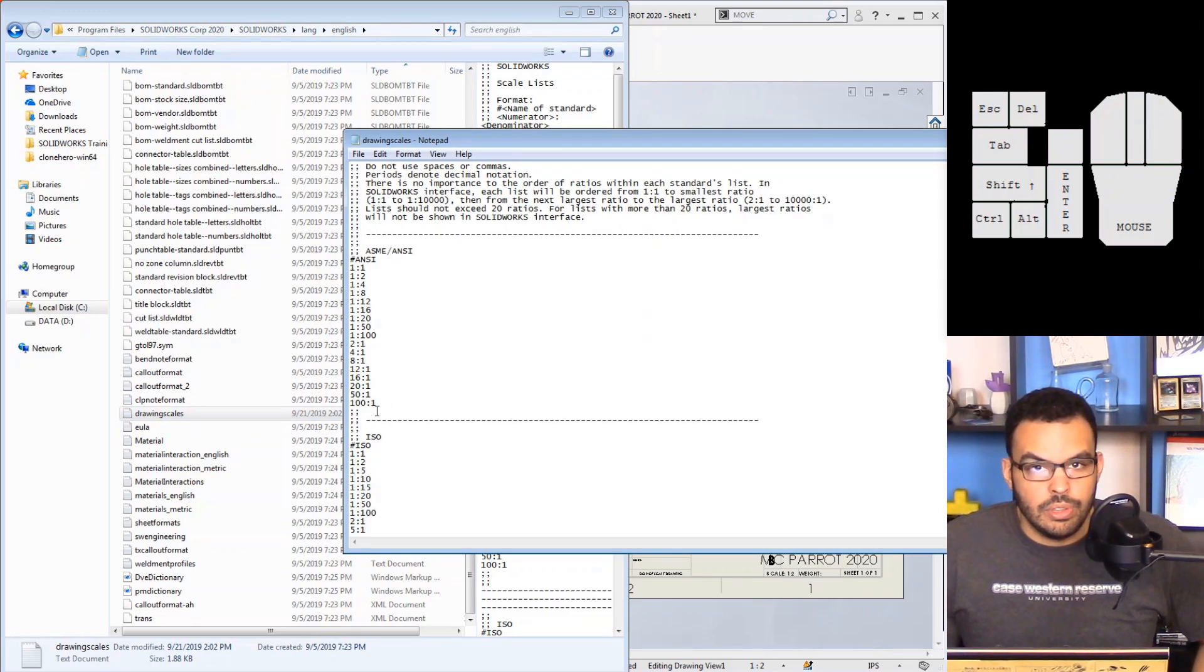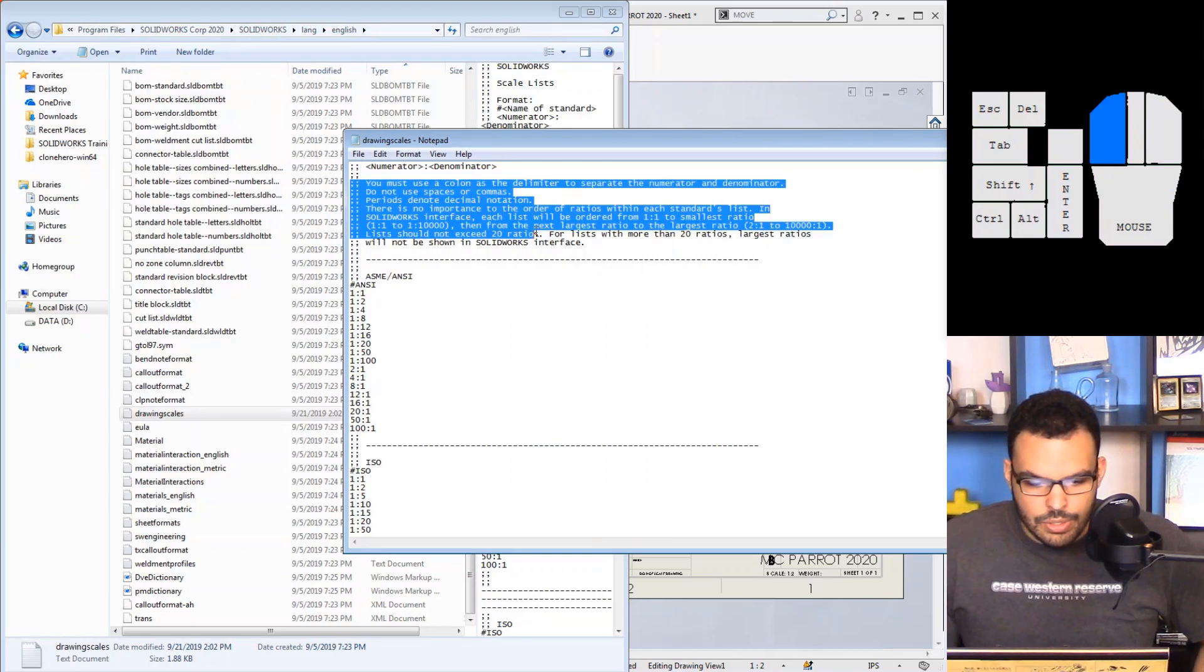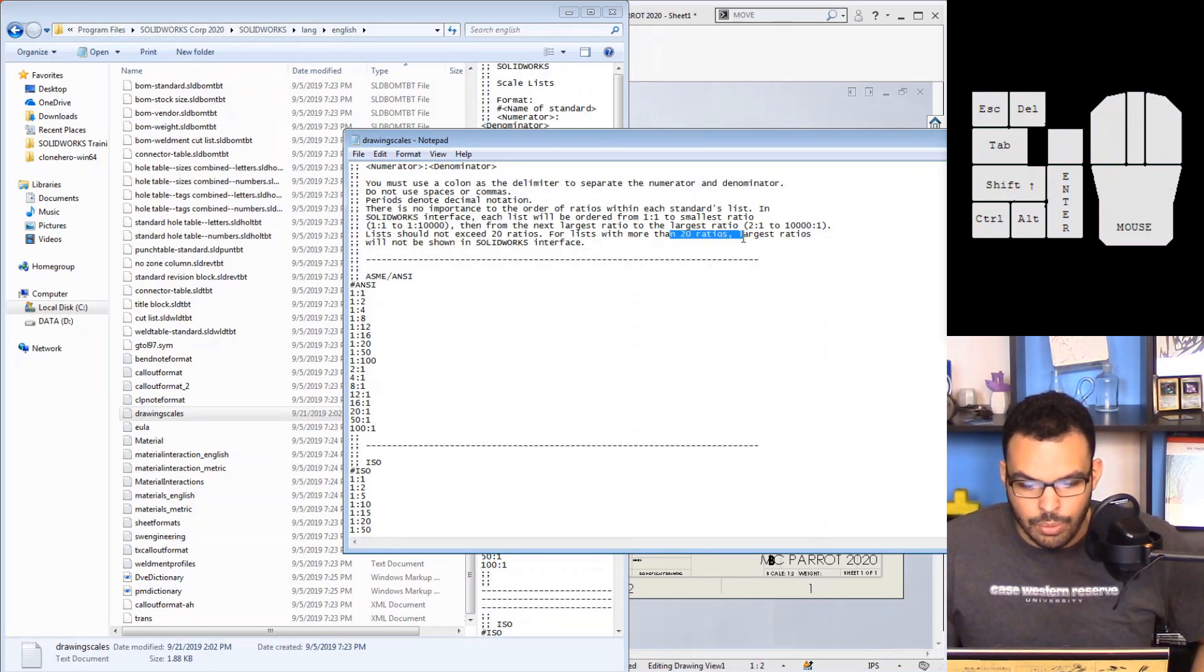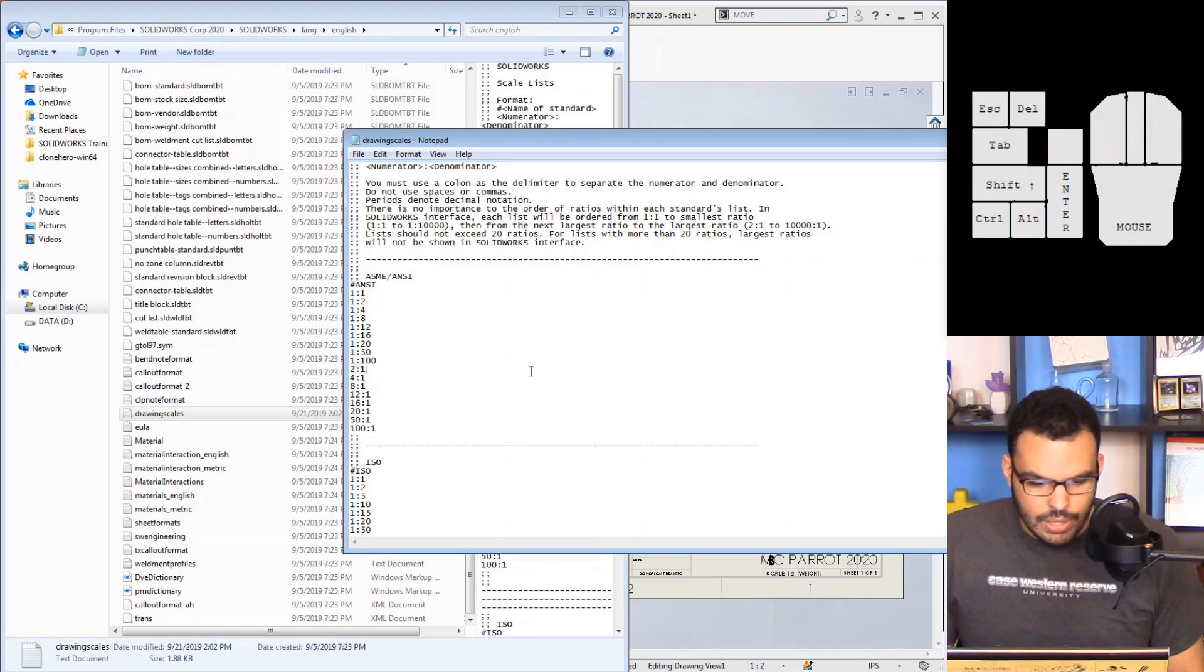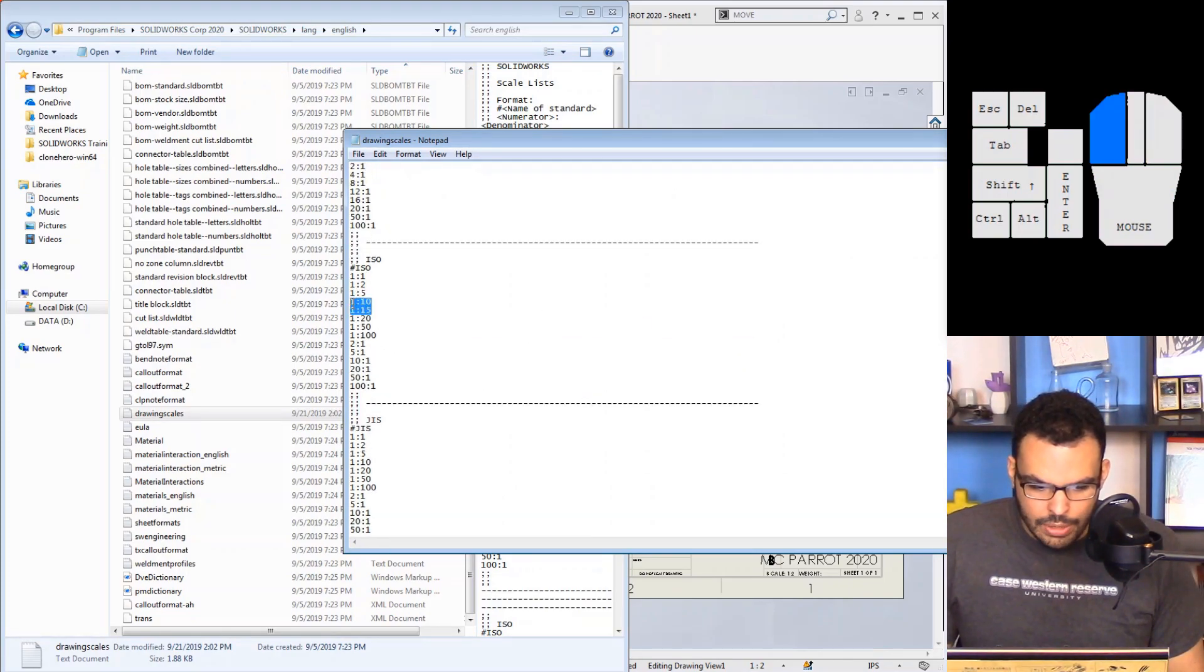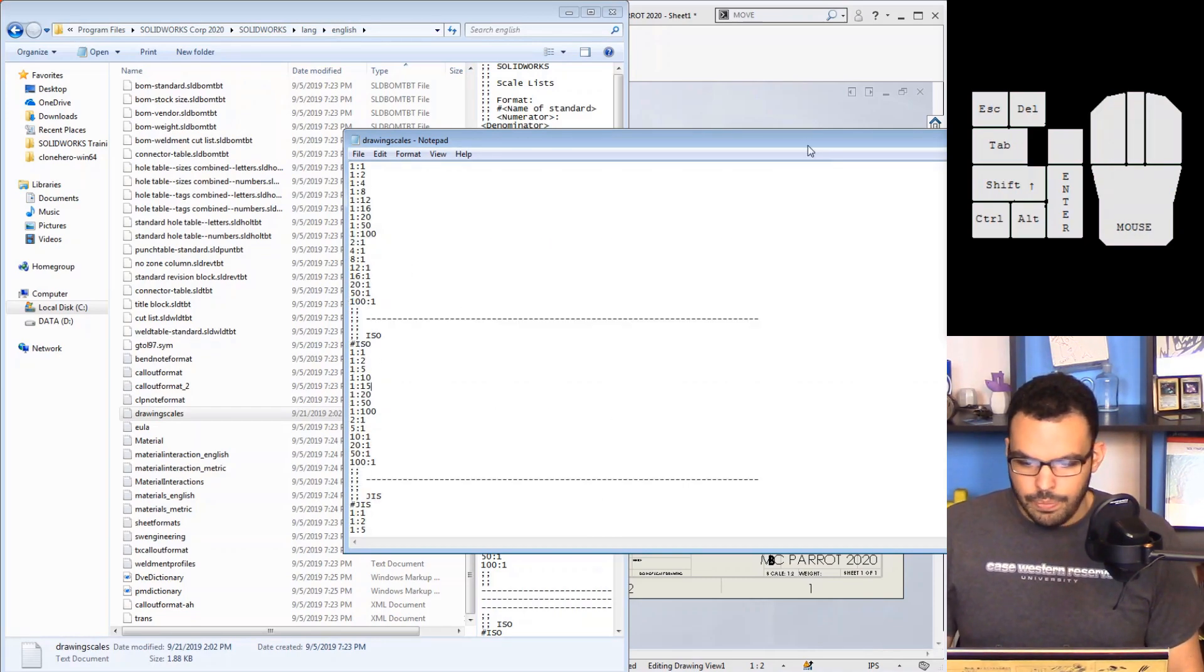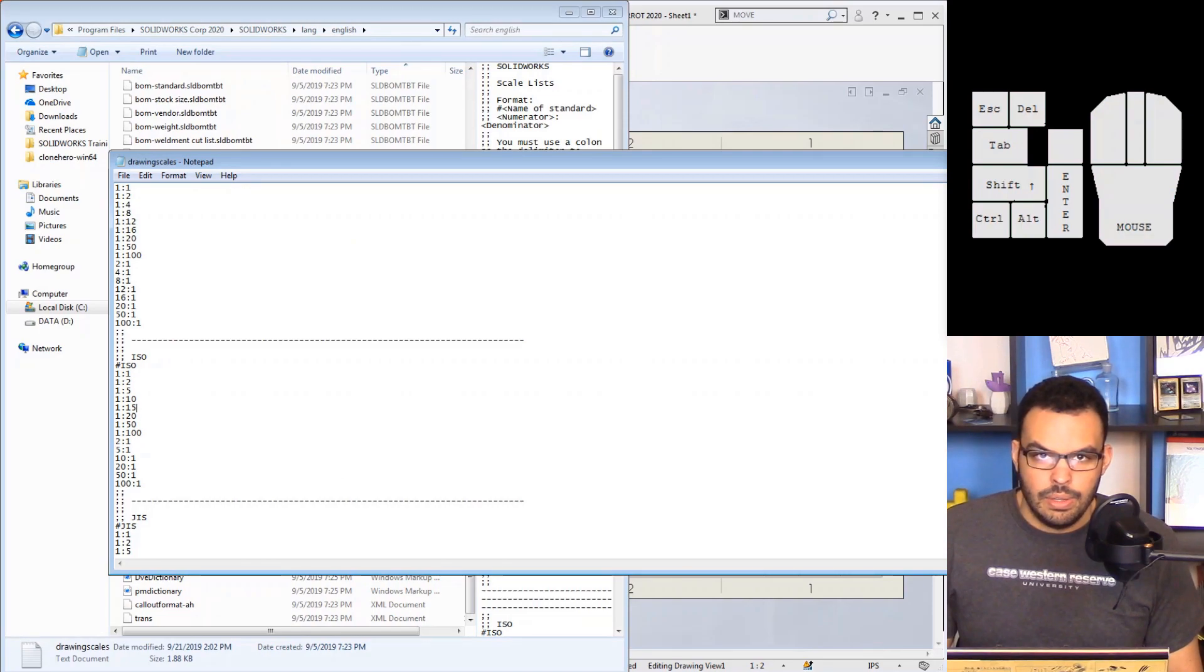And what you do, you just go in the text file and you just type in whatever list you want. Now it lists the limitations of this, for example you can't have more than 20 ratios and I think that's totally fine, I wouldn't need more than that. But yeah there's the 1:15 I type that in there, but yeah just type in whatever you want in there, restart SOLIDWORKS and you'll be good to go.